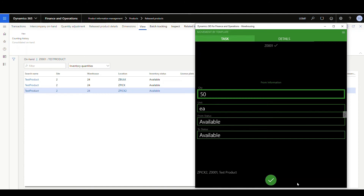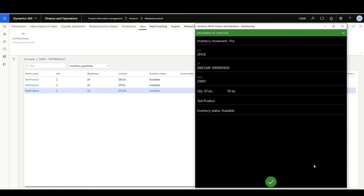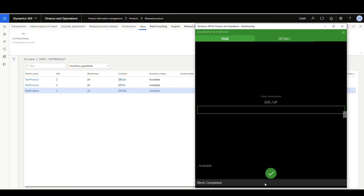Let's go ahead and hit okay. Notice — it didn't give me the pick screen. It went straight to the put screen for ZPIC, Z001 for 50. We'll say okay there.